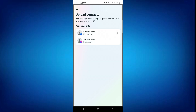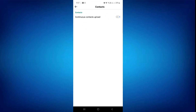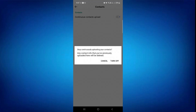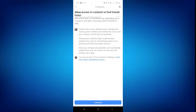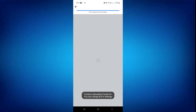After that, select your Facebook profile and make sure to toggle on this button. If it's off, then make sure to toggle it on by tapping on it, because if it is off then your friend suggestion option will be off.